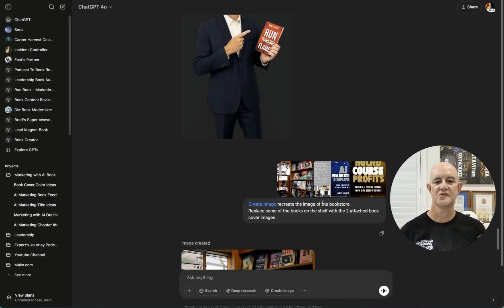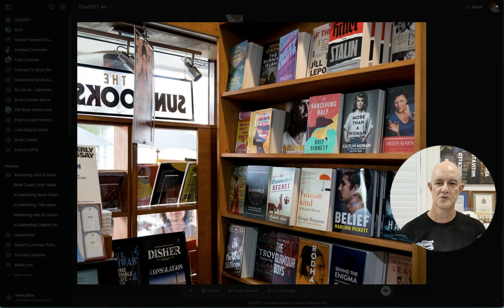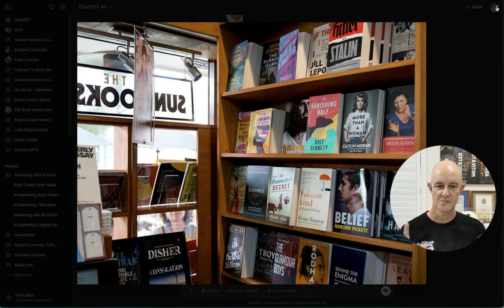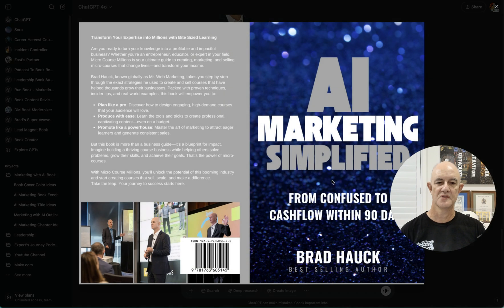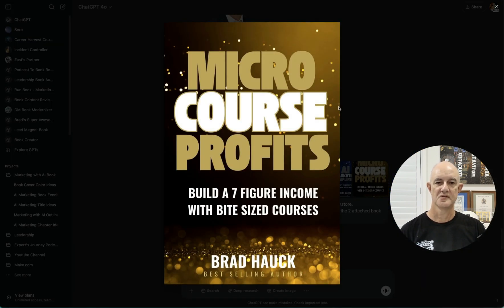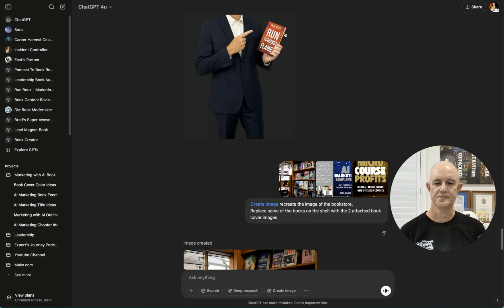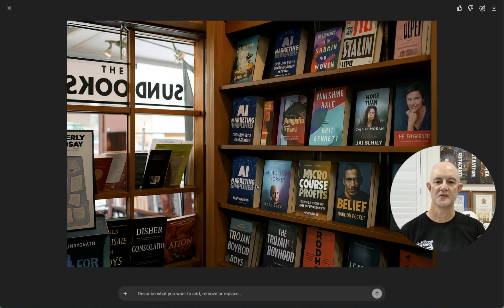So the last one is, I've got create image. Recreate the image of the bookstore. So this is the bookstore here, which is one I just grabbed online. I'm not going to use this in any way. And replace some of the books on the shelves with the two attached book cover images. So there's my new book that I'm working on, and here's the one that I just finished. And here's what we got.